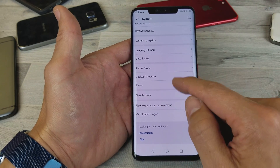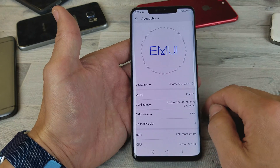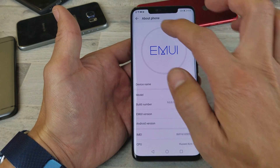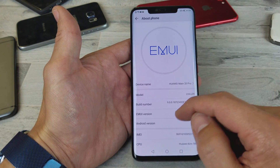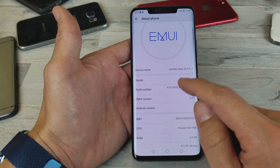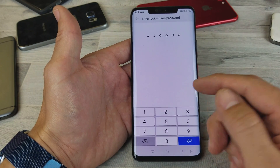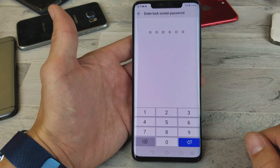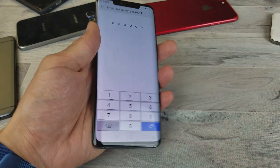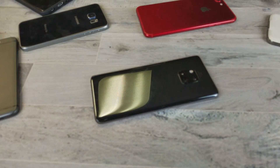If you want to go ahead and enable it again, then you would have to go back to About Phone and tap on the Build Number seven times and put your passcode in to get it back up. There you guys go. Any questions, comment below. Thanks for watching. Bye.